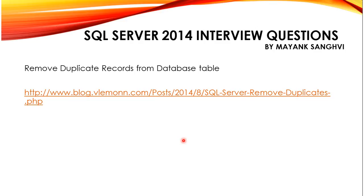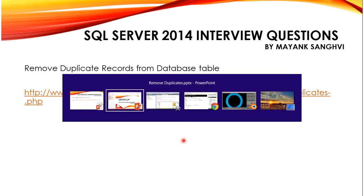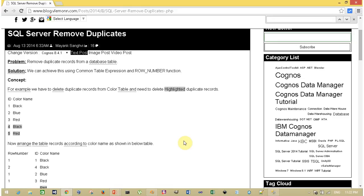I already created a post on this in my blog and I am going to share this link, which is available in the description of this video.